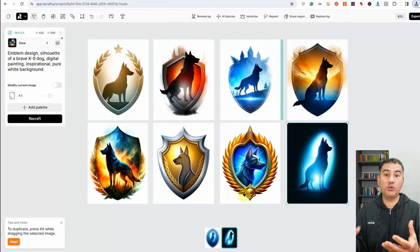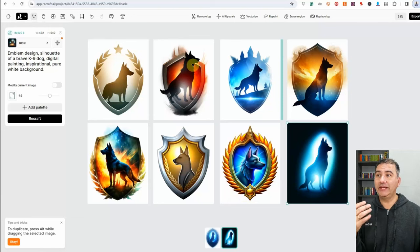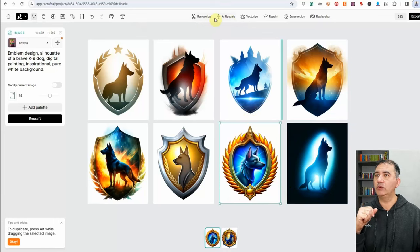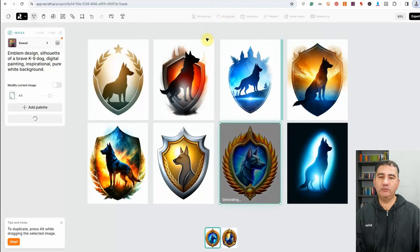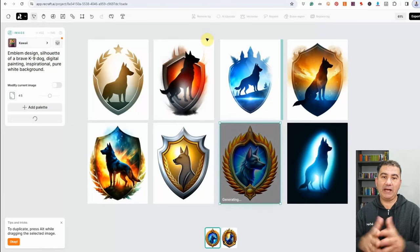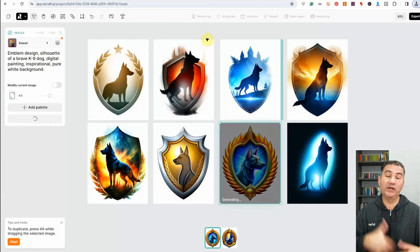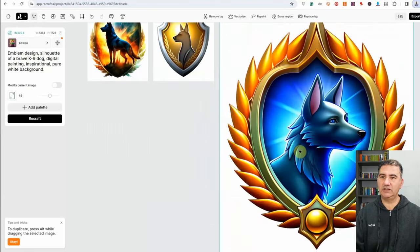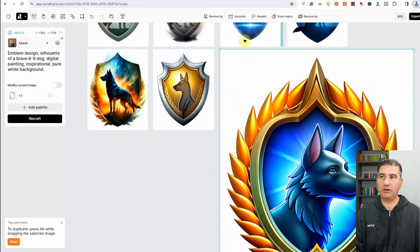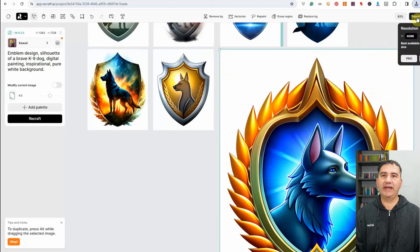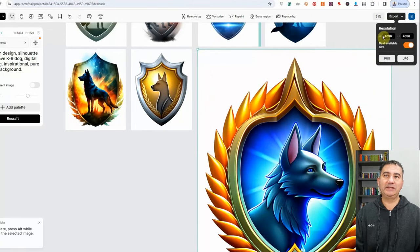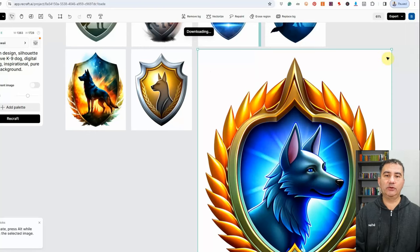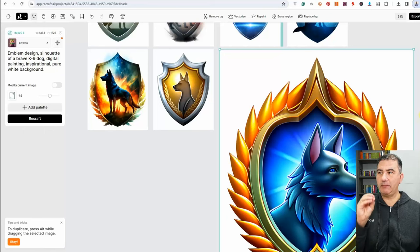Whichever image you're happy with, you can upscale it directly in ReCraft by clicking the AI Upscale button. After a few moments the image is upscaled — enlarged significantly — and ready to download. We click export, select PNG as the format, and it downloads upscaled by 4x. We can then take that into our image editing program — in this case Canva.